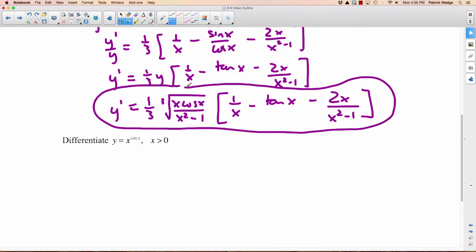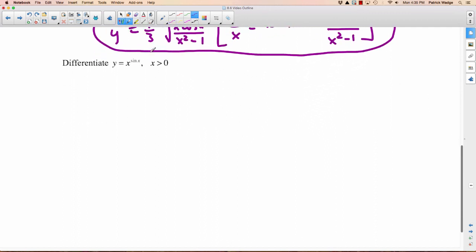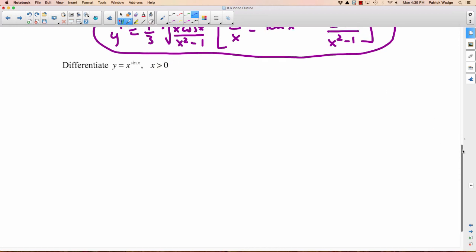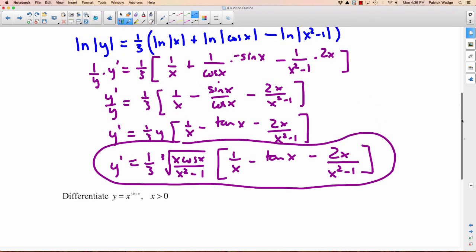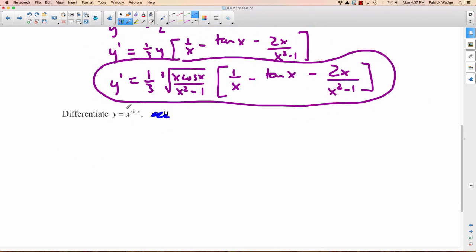Another horrendous but doable derivative. Last example — it's actually a fast one. y equals x to the sine x, where x is greater than 0. The condition x greater than 0 means we can use logarithmic differentiation without worrying about the absolute value issue. This one looks deceptively easy — it seems like we could use chain rule right away — but it's actually not easy at all. We know how to take the derivative of x to a constant power, but how do you do x to the sine x?